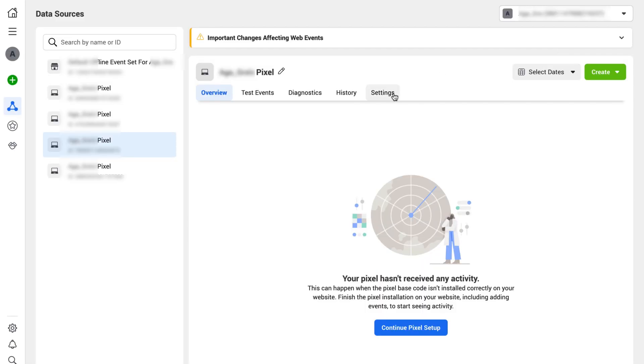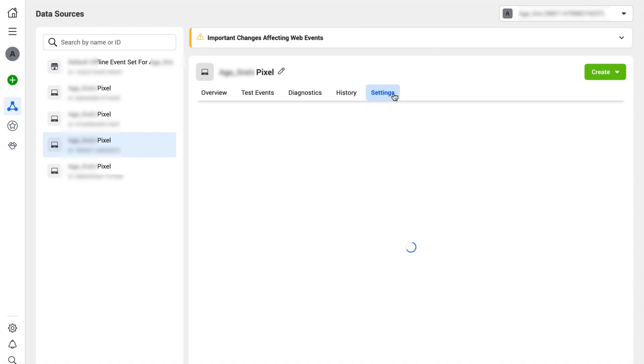Go to the events manager in Facebook, click the Facebook pixel's name and go to its settings. The pixel ID is located in the details tab. Copy it to any text editing tool.